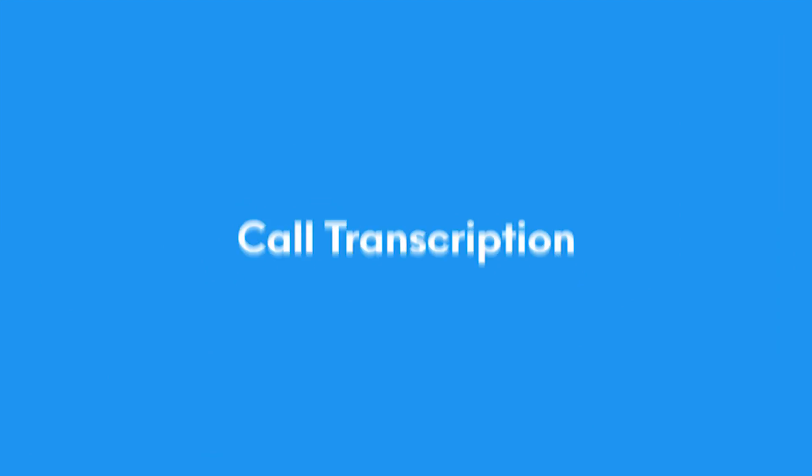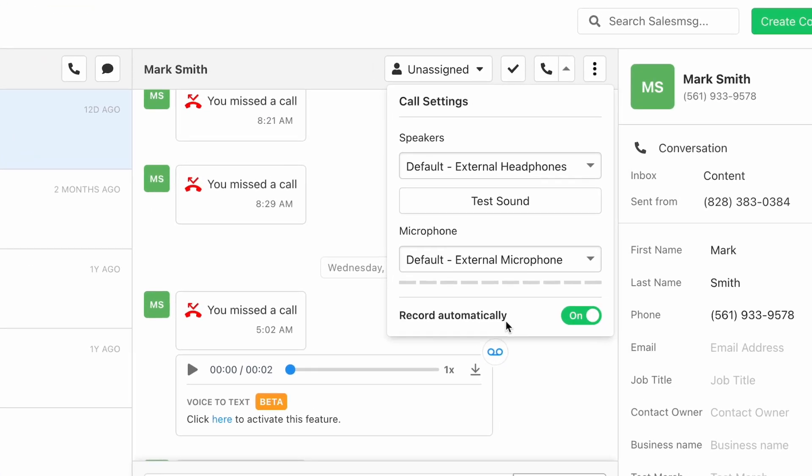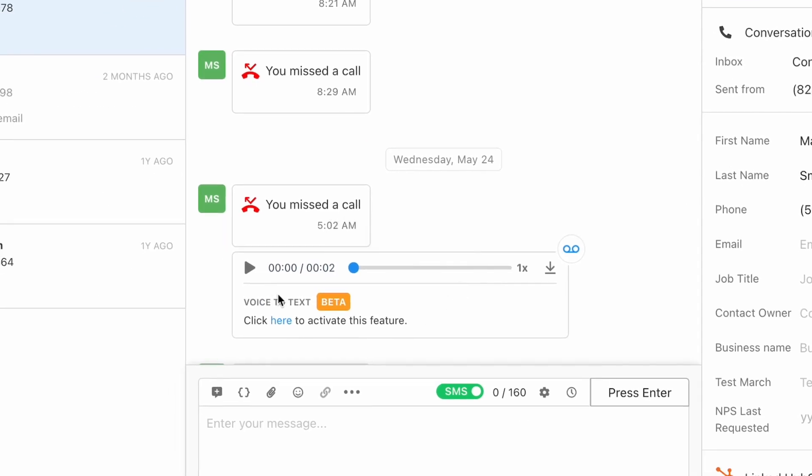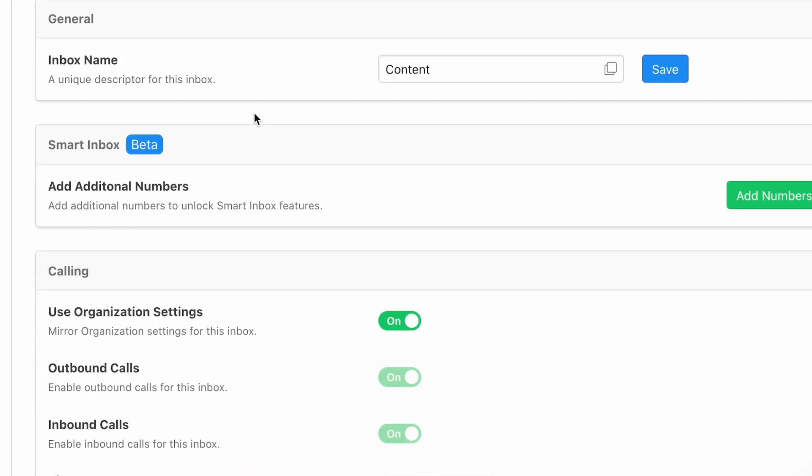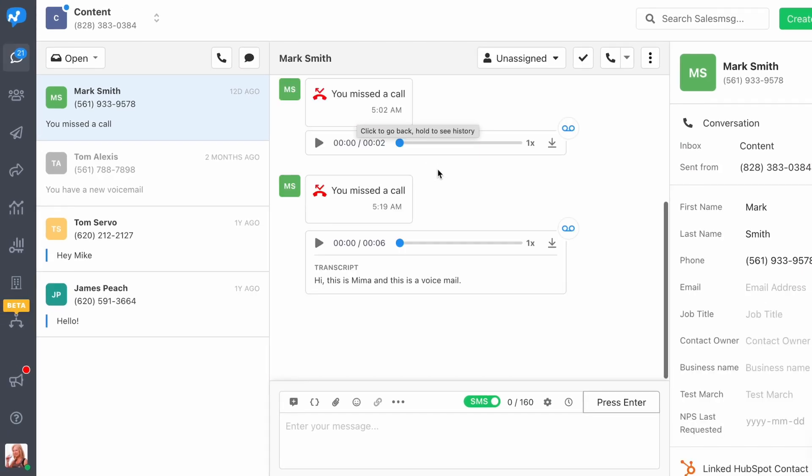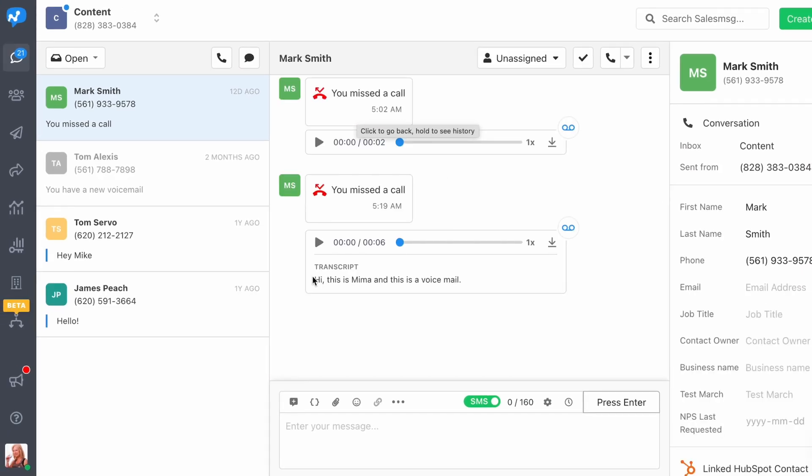One of the great things about Salesmsg calling is that call recordings and voicemails are displayed in the message timeline. We took it a step further by giving you the ability to transcribe these recordings into text. That way you can skim them faster and get the information you need without having to listen to the entire recording.